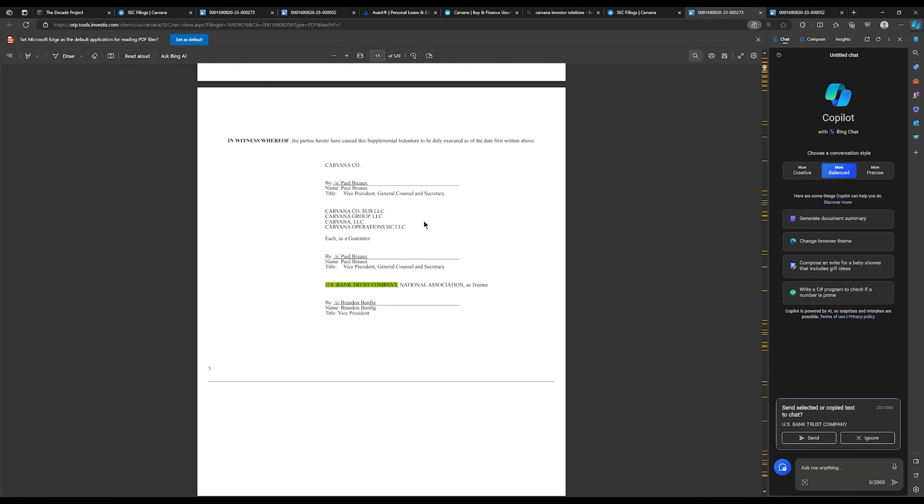And so this is actually who I'm going to address. So when I look at this, Paul, he works at Carvana. But Brandon works at the U.S. Bank Trust Company. He's signing on behalf of U.S. Bank. So if there's someone I want to address, I'm going to address Brandon.